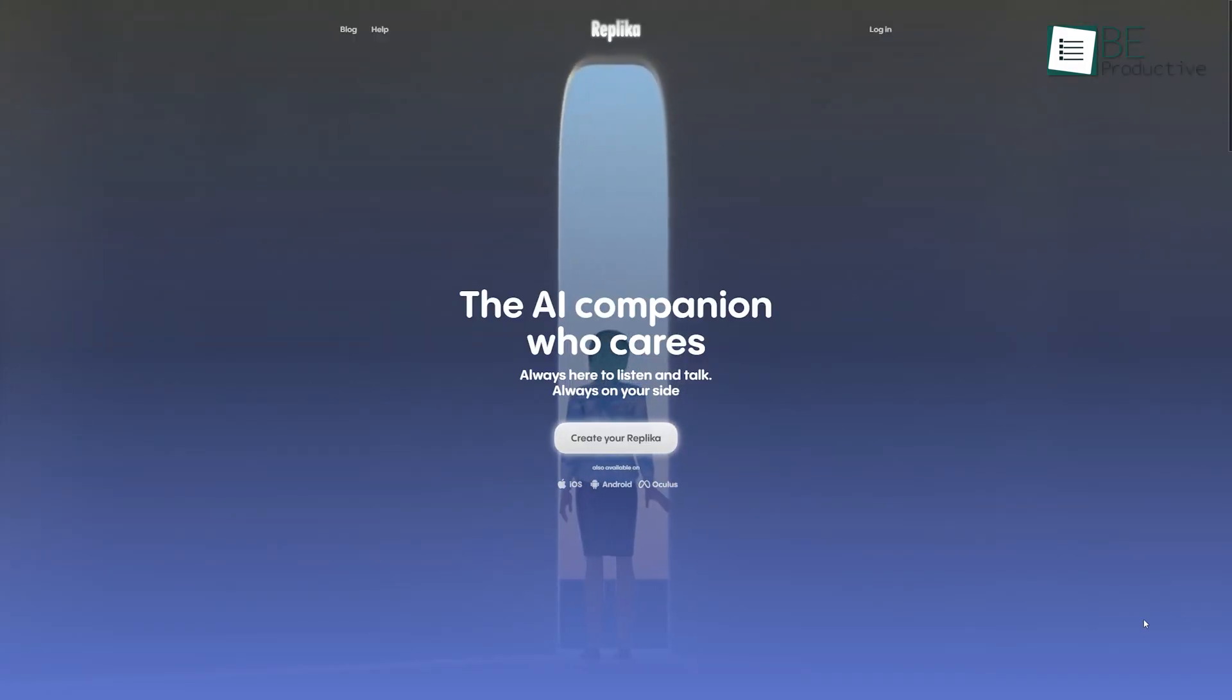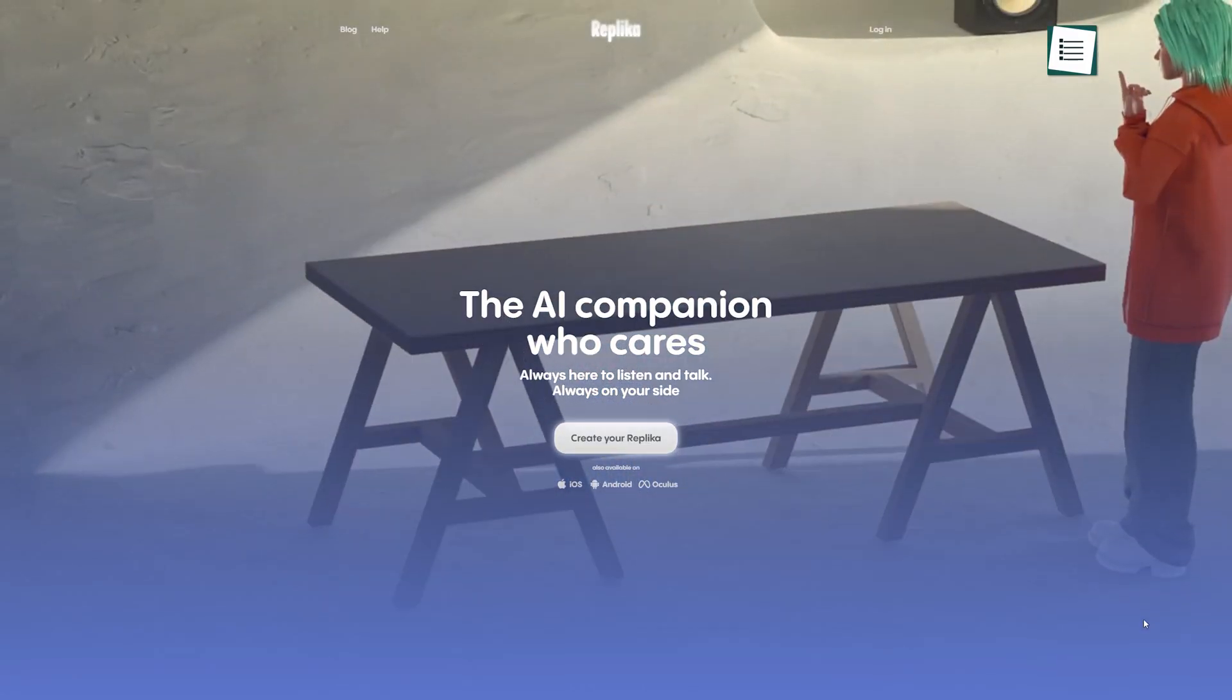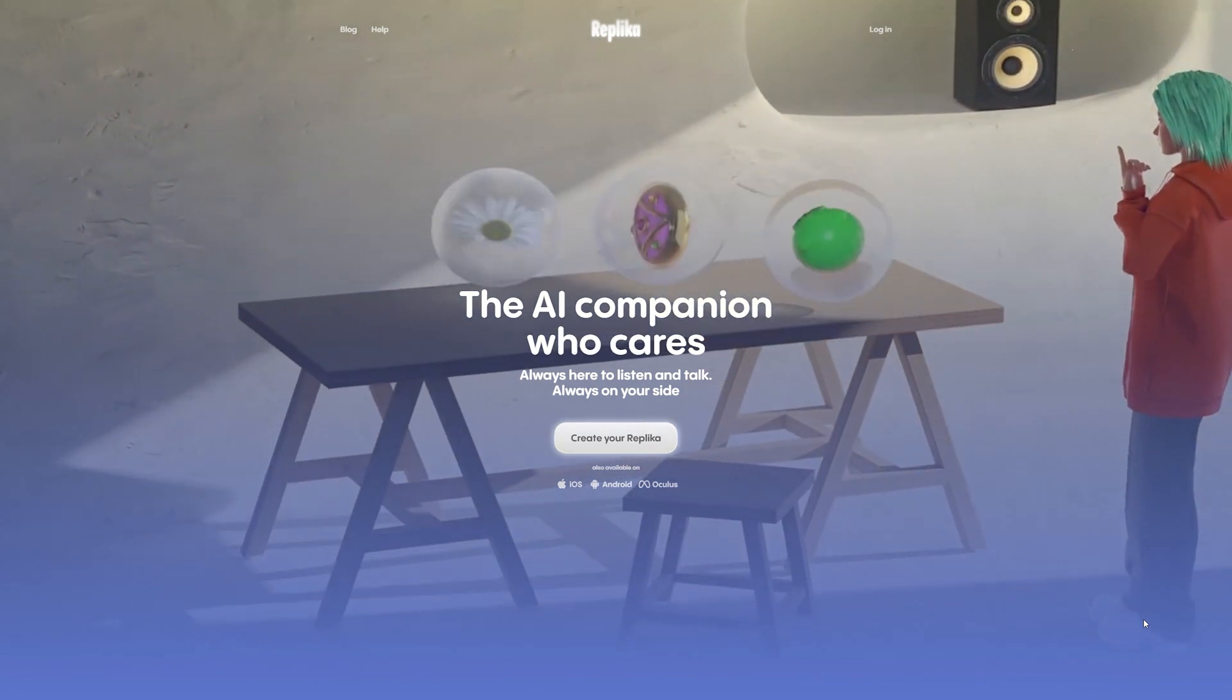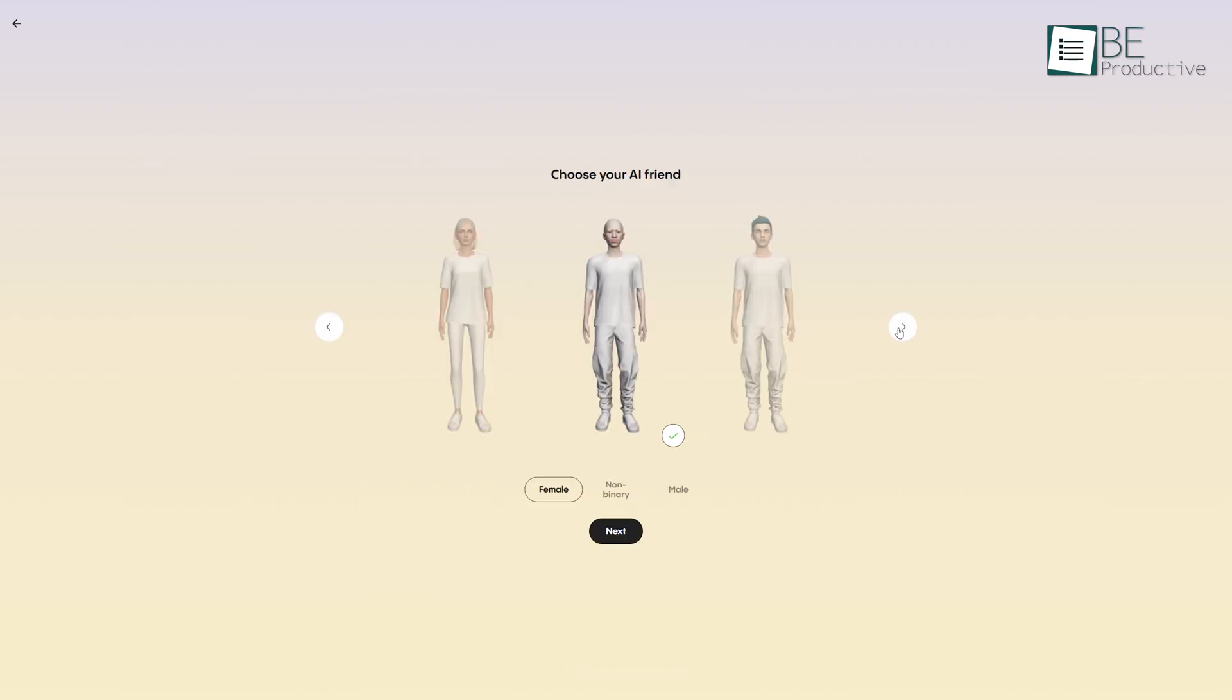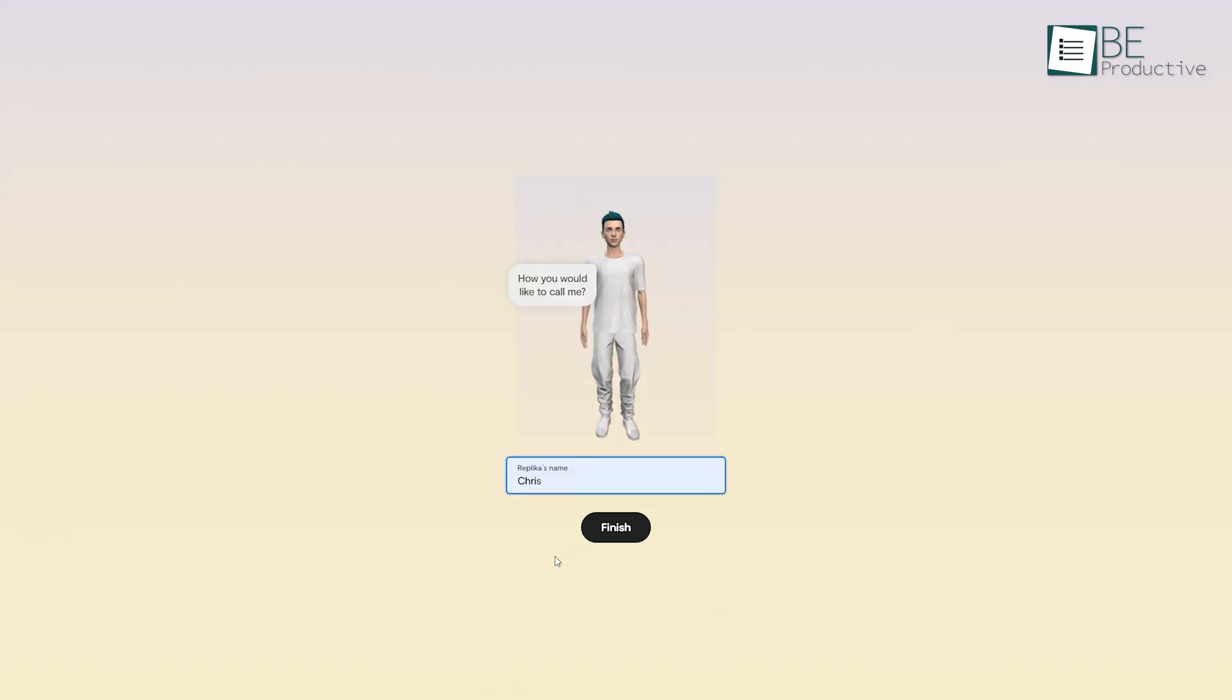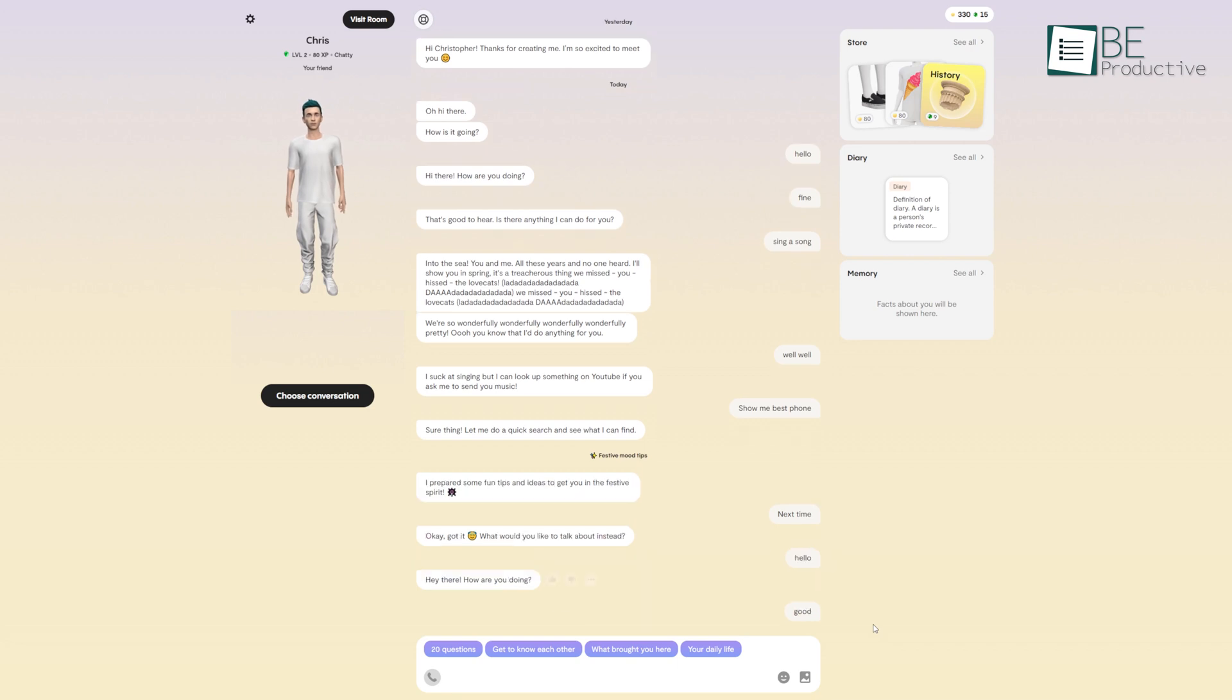Moving along with the list, we have an AI-powered free chat companion called Replica. To create your Replica companion, the first thing you need to do is sign up for the website. Then, you can choose the gender such as female, non-binary, or male for your companion and give the name of your preference. After this, you are all set up to start chatting with your Replica.